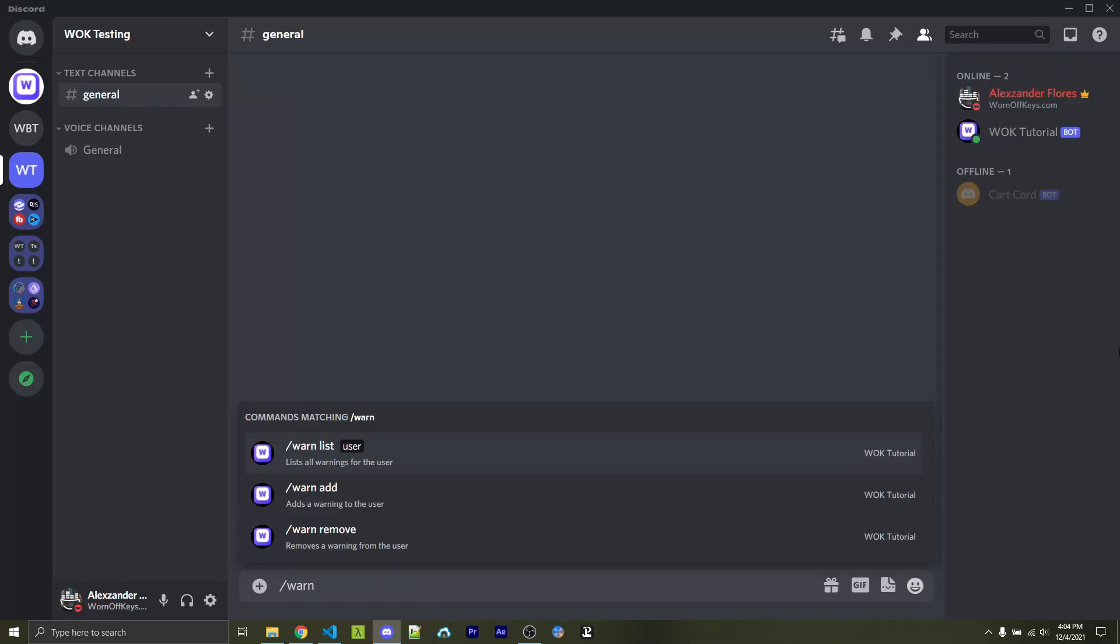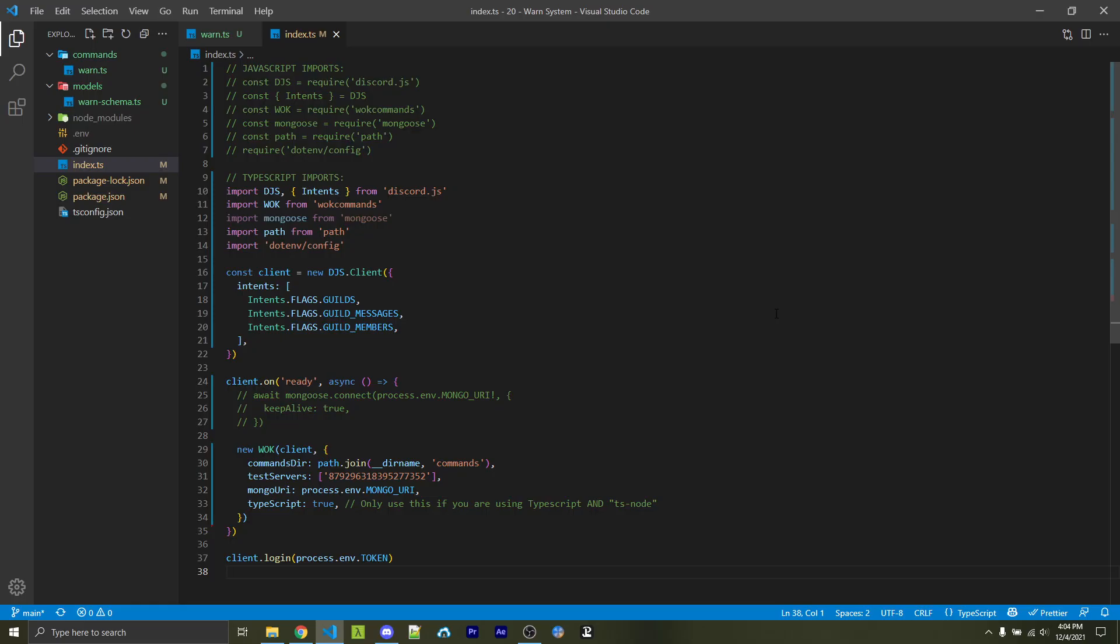In this video, I'm going to show you how to make your own warning system that will have slash commands and sub-commands such as list, add, and remove.